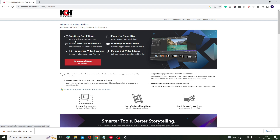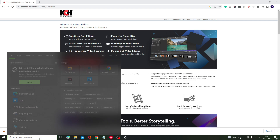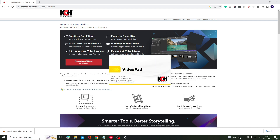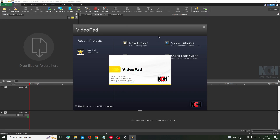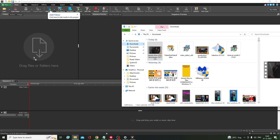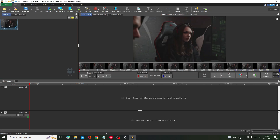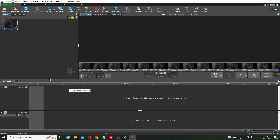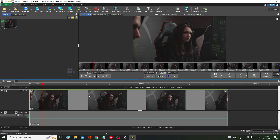The last video editing software is VideoPad Video Editor. Click on Download Now for Windows, then install it. Look for the icon on your desktop or search for VideoPad Video Editor. Once it comes up, click on New Project, then drag the file you want to edit. You can drag it to the timeline and make any changes you want.